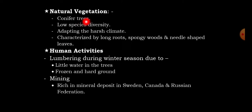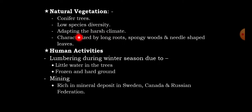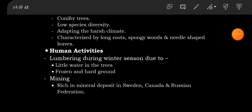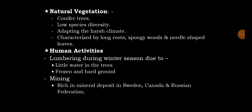The natural vegetation of the Coniferous Forest belt is dominated by conifer trees. They are characterized by low species diversity and are adapted to harsh climates through their long roots, spongy wood, and needle-shaped leaves.